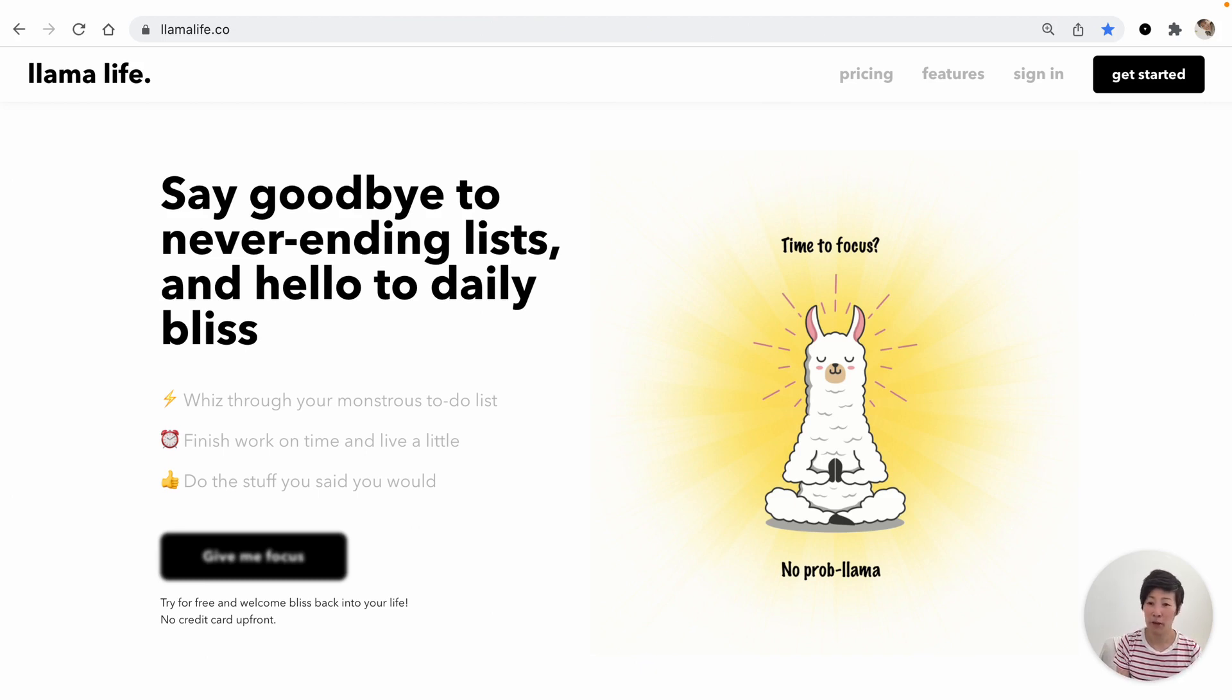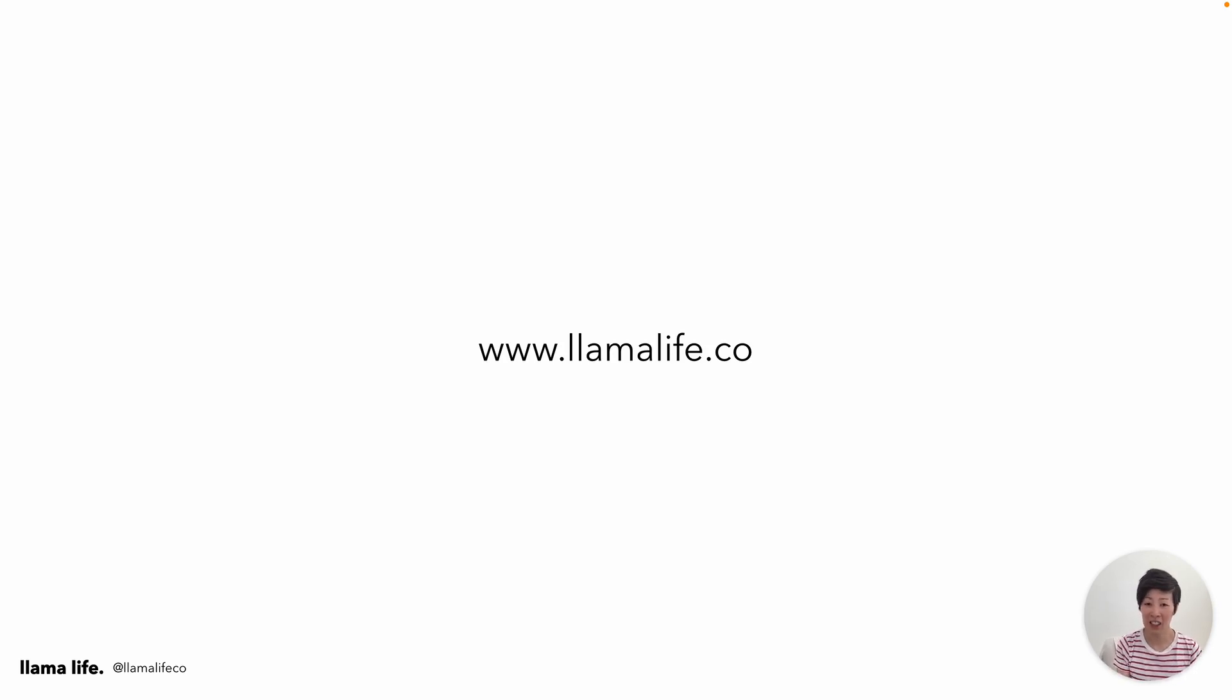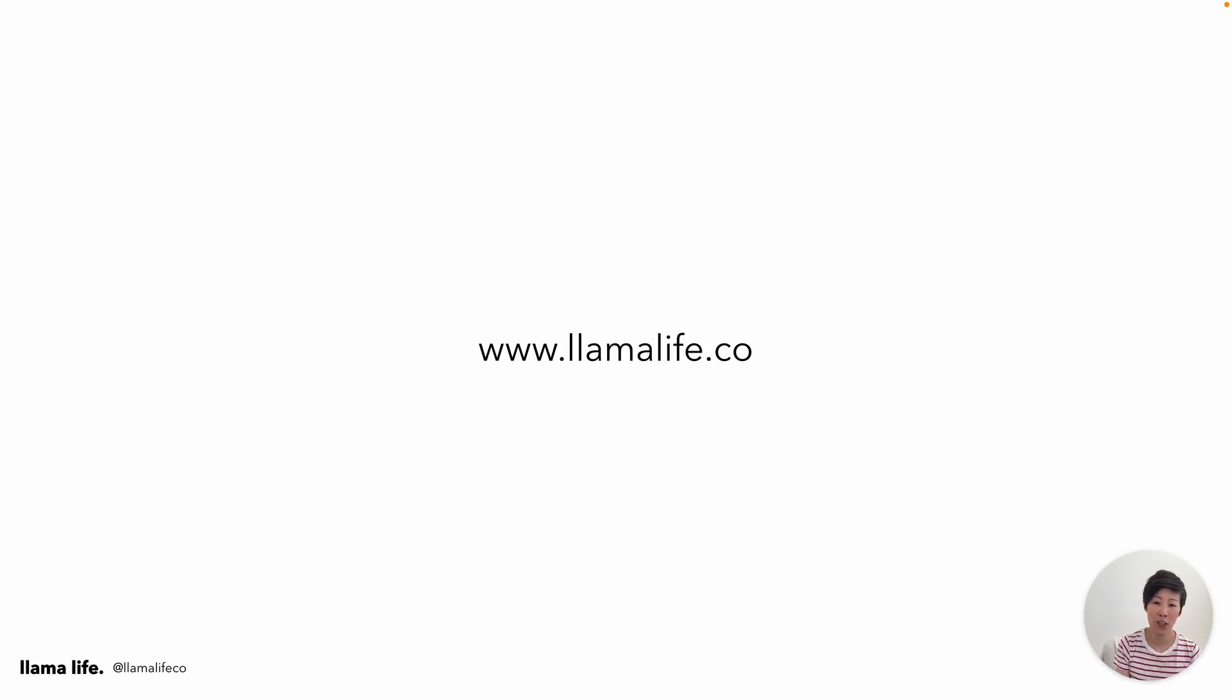We offer a free trial. There's no credit card upfront required. And we'd love to hear your feedback. We're just getting started. The Llama Life community is simply amazing and super supportive. And we're looking forward to bringing you more awesome features in the coming months.